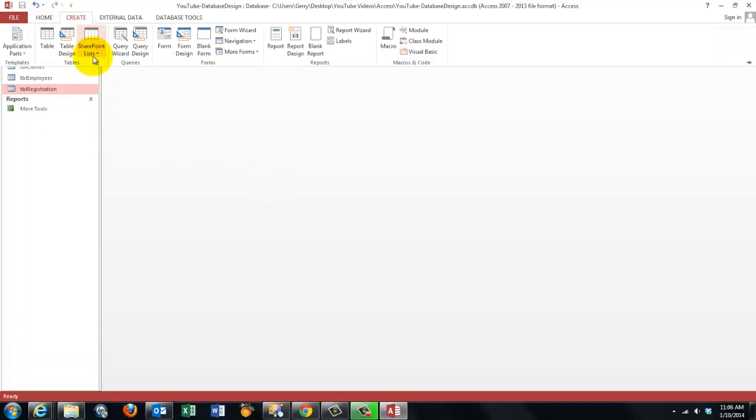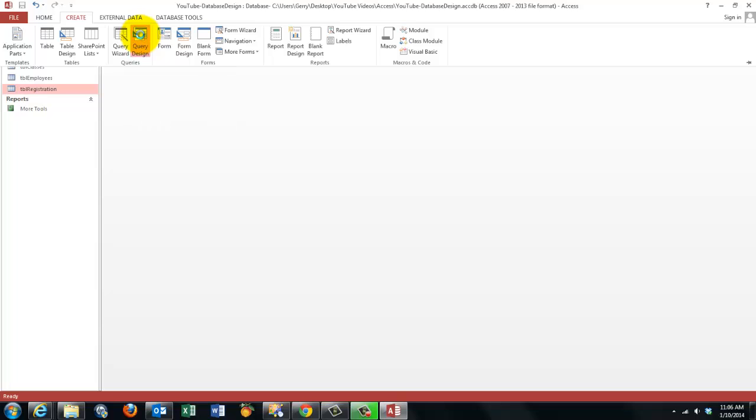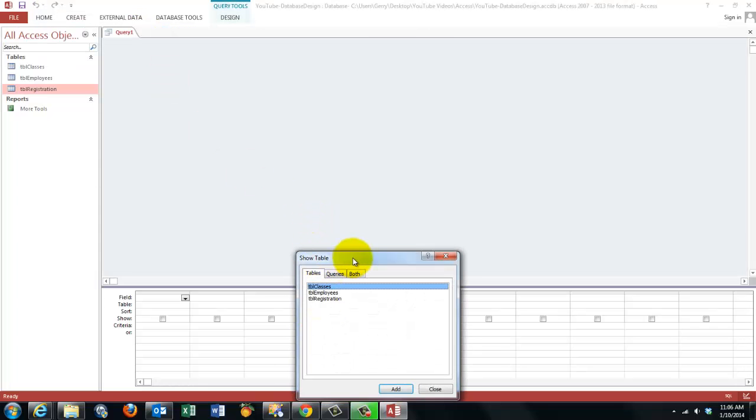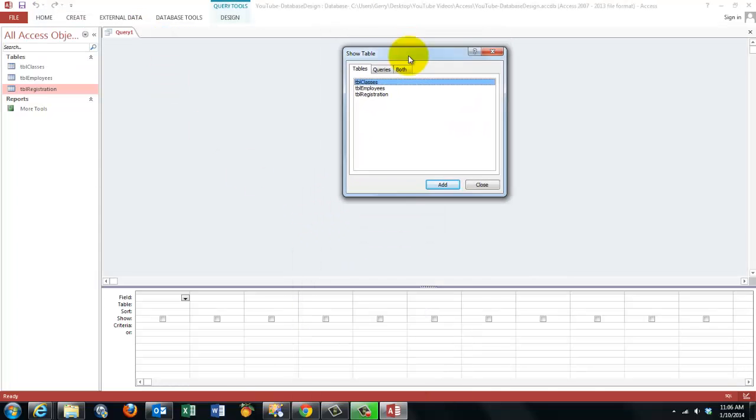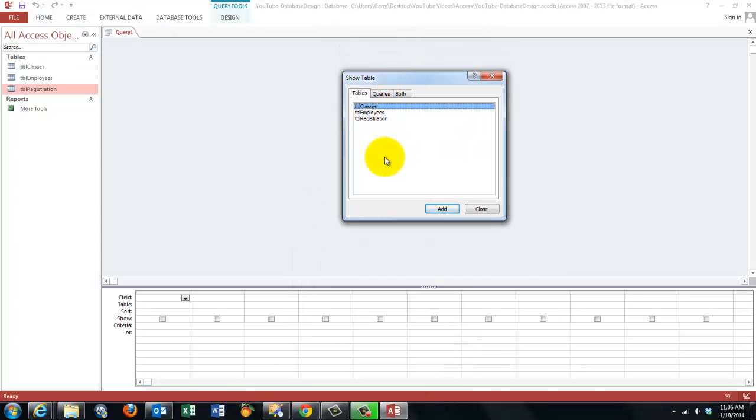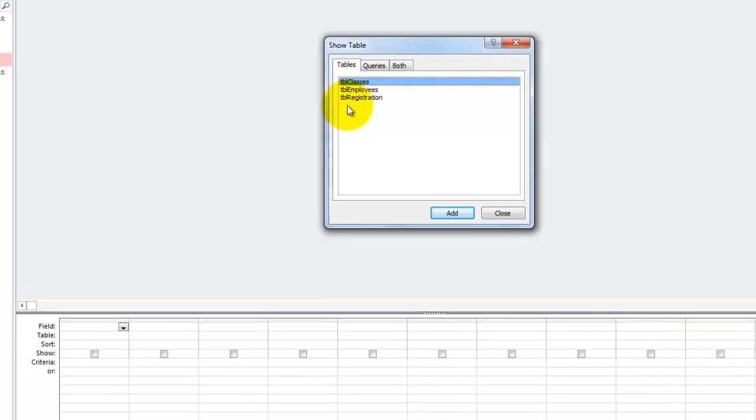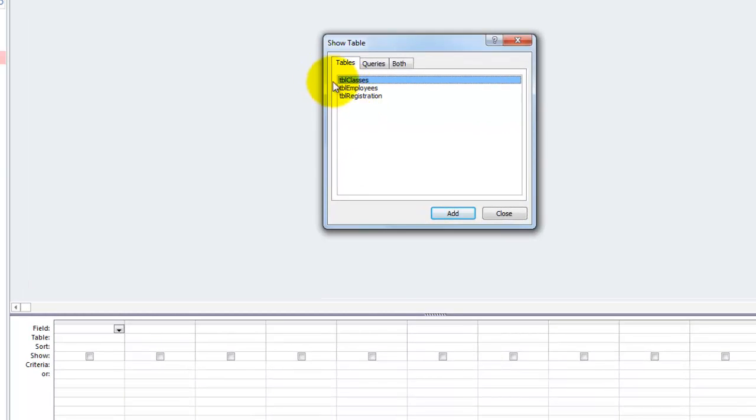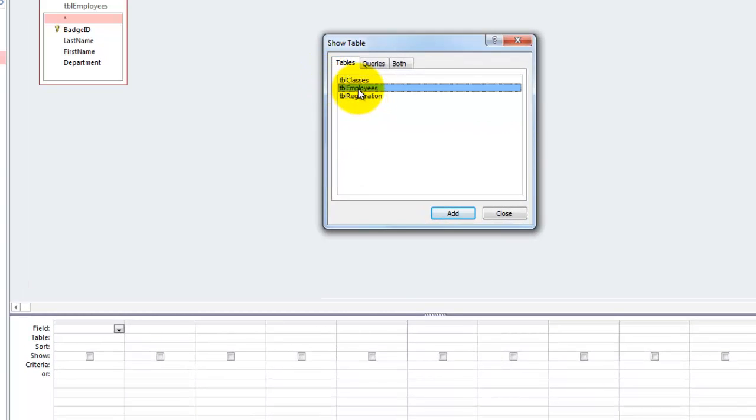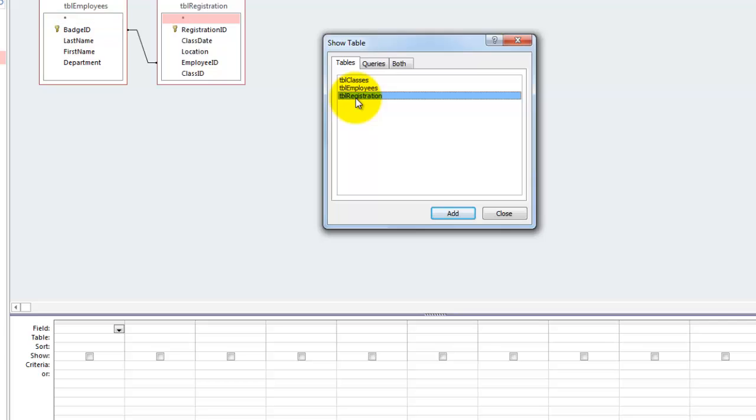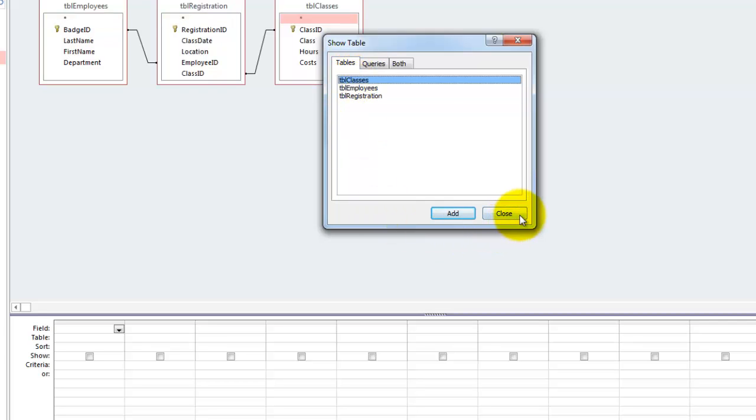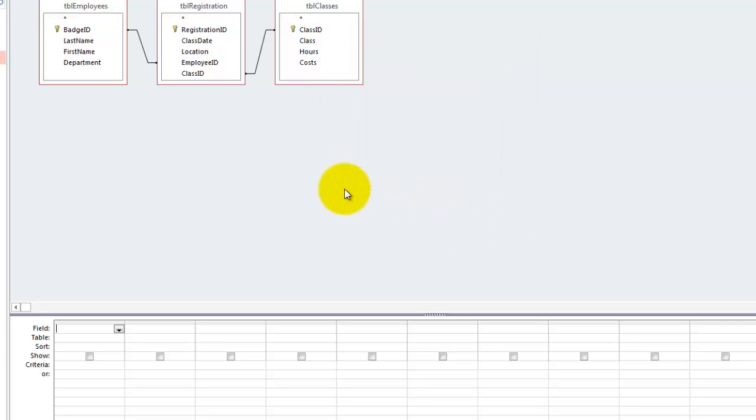So we are going to create a query from query design. And that says, which tables do you want? I double click on table employees, table registration, table classes.